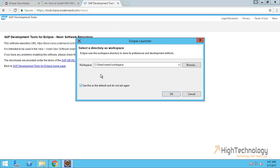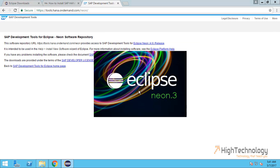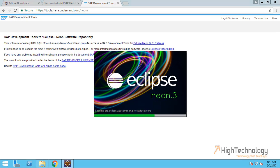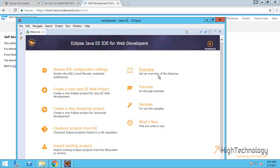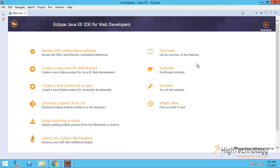It is asking for the workspace. I am keeping it default, click on OK. This is our main area or workspace for Eclipse Java EE. This is the welcome page.